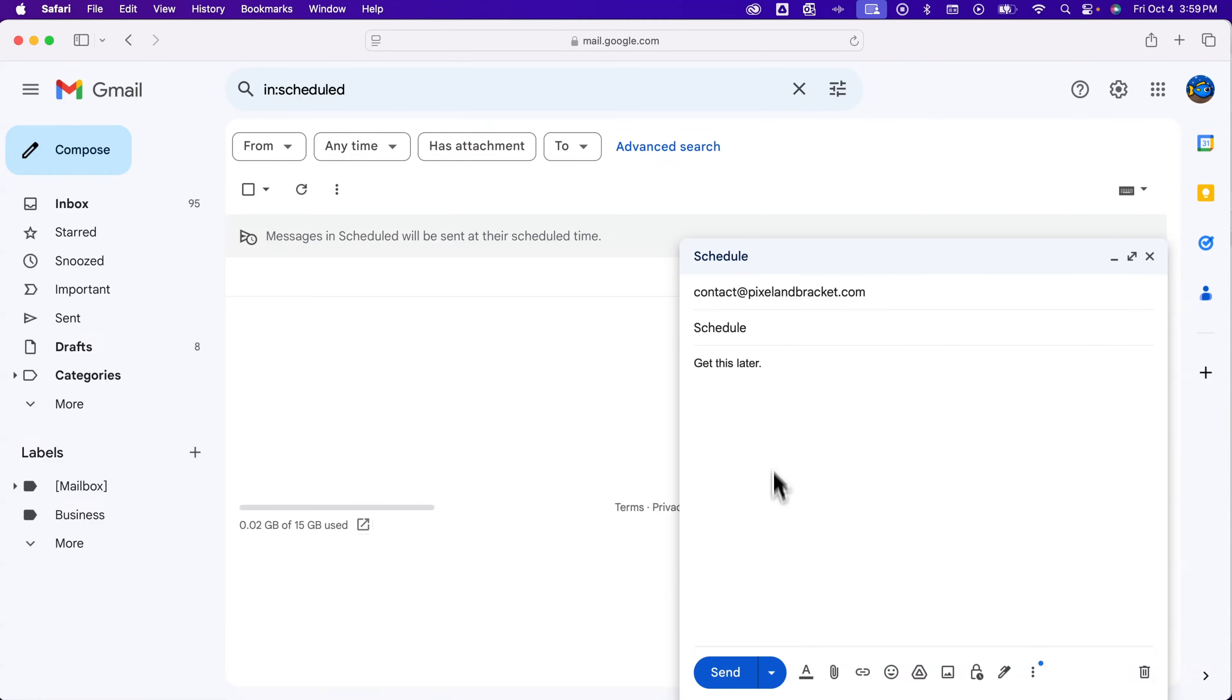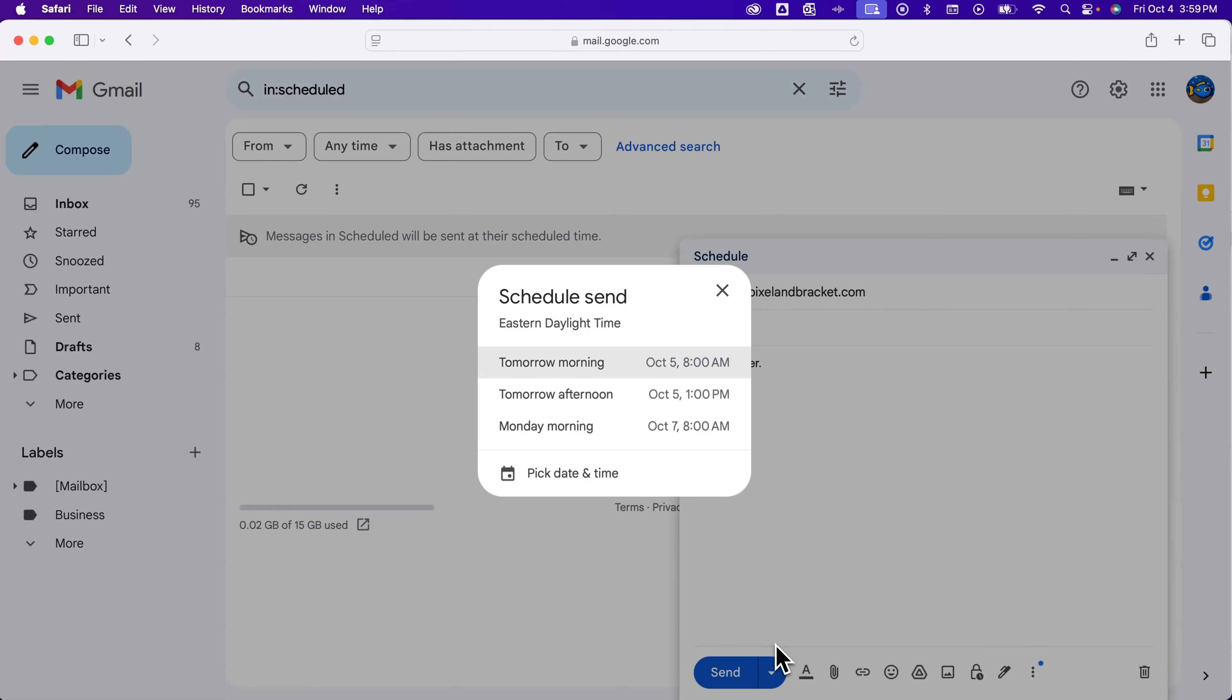You can reschedule it as well by clicking the arrow, schedule send, and picking one of these or picking a specific date and time down here.